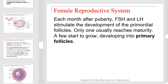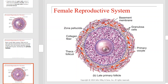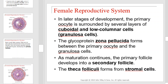Each month after puberty, FSH and LH stimulate the development of the primordial follicles. Only one usually reaches maturity. A few start to grow, developing into primary follicles. In later stages of development, the primary oocyte is surrounded by several layers of cuboidal and low columnar cells, also known as granulosa cells. The glycoprotein zona pellucida forms between the primary oocyte and the granulosa cells. As maturation continues, the primary follicle develops into a secondary follicle, and the theca follicle forms from stromal cells.